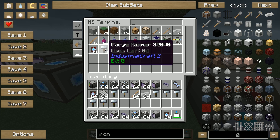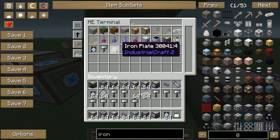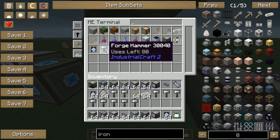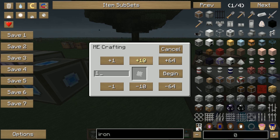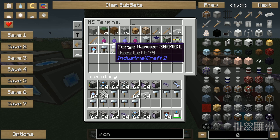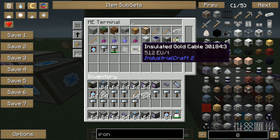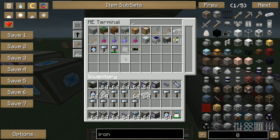Now we've got some plates. I am getting out all the forge hammers so the system does not have a forge hammer, and I say craft iron plates. As you will see, the system will craft a forge hammer before it crafts an iron plate. Just look closely — one forge hammer, and we've got our plate.